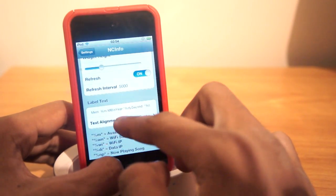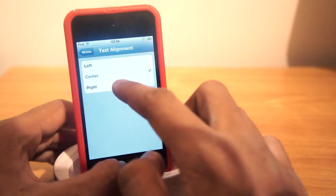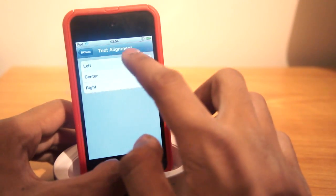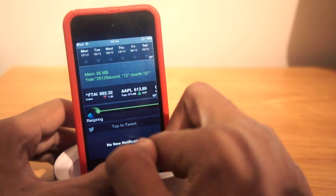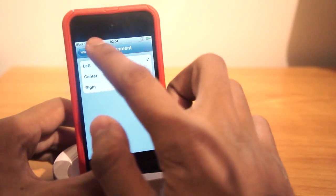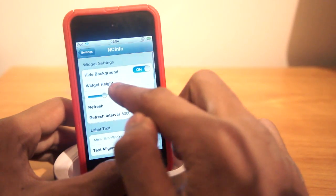We can see the text alignment here: right, center, or left. And you can see it will align there nicely. So guys, tell me what you think. You can also mess around with the widget height as well.